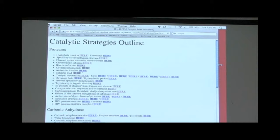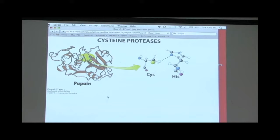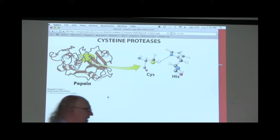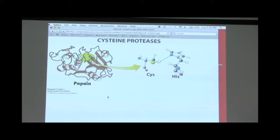Let's look at some other proteases. Here is the active site of an enzyme known as papain, which comes from papaya. Papain is a protease, and when we look at its active site, we see that it has a cysteine and a histidine. Cysteine has an SH group, and we can imagine that the SH group might behave very much like the OH group did in the serine proteases — and that's exactly what happens.